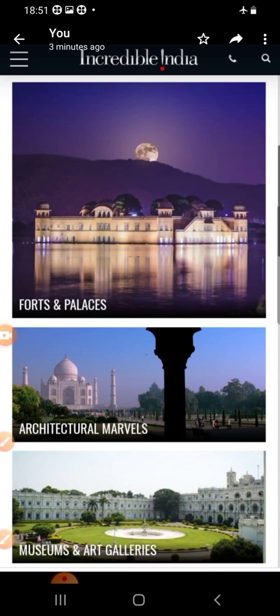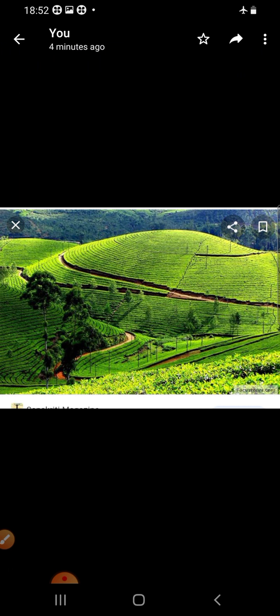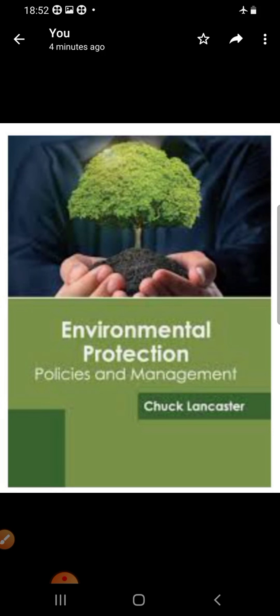We must preserve our rich heritage. Our heritage includes so many monuments — forts, palaces, architectural marvels, museums, art galleries, and many more. We have to preserve all of these; we must not spoil them, we must protect them.